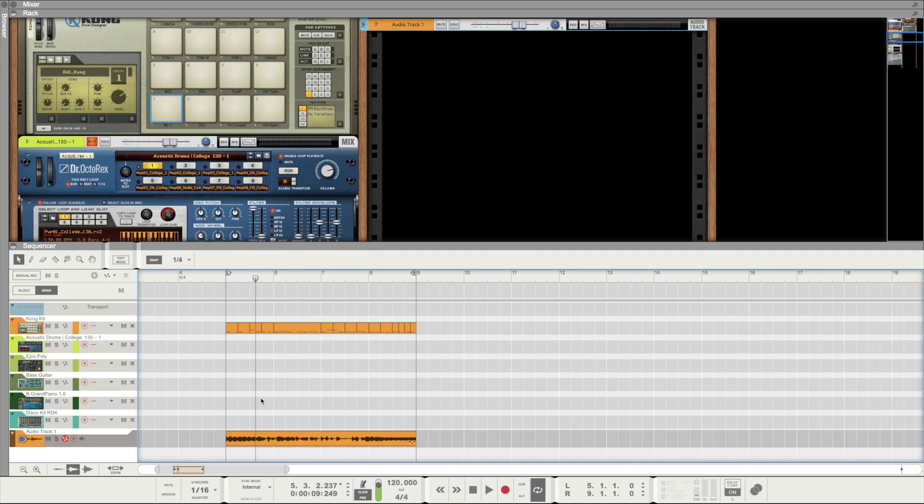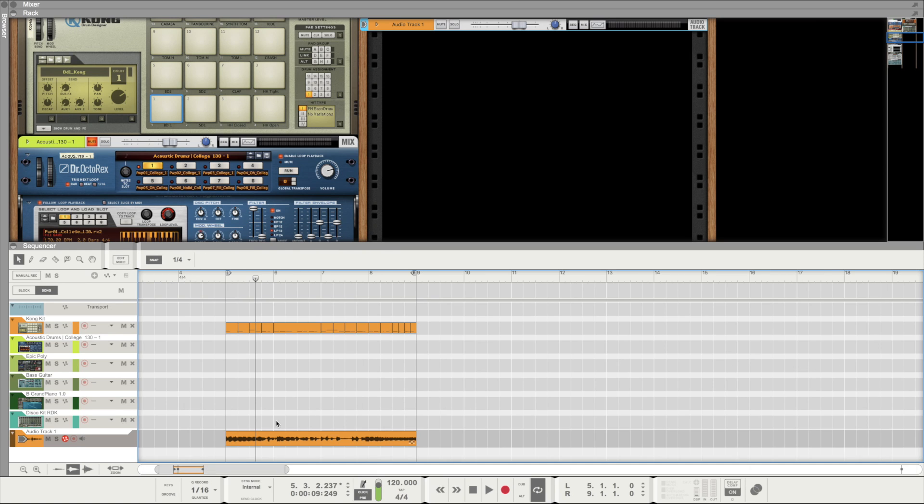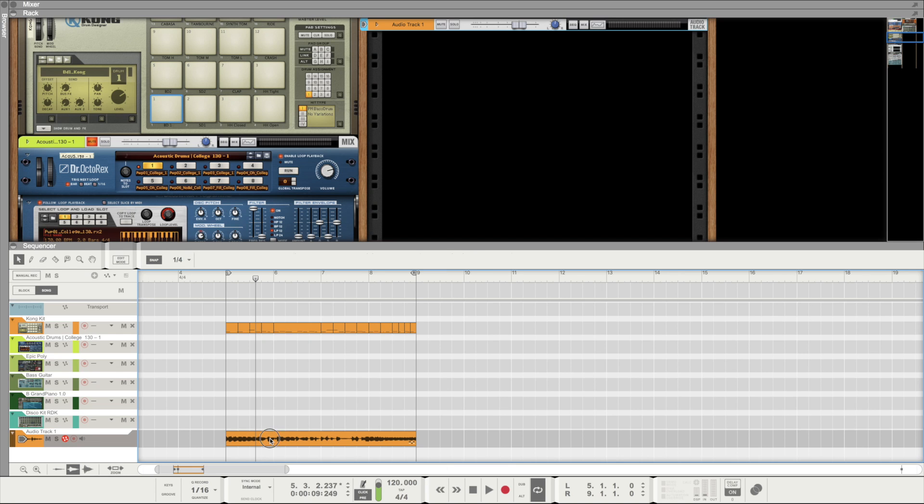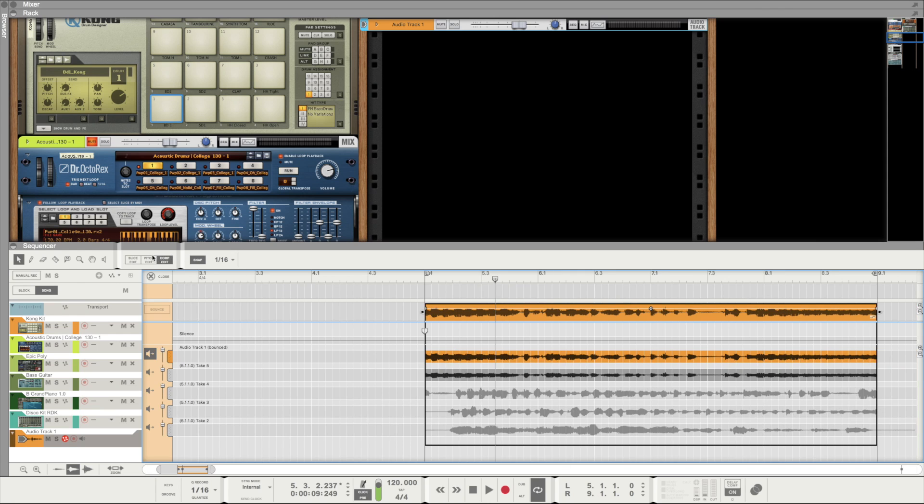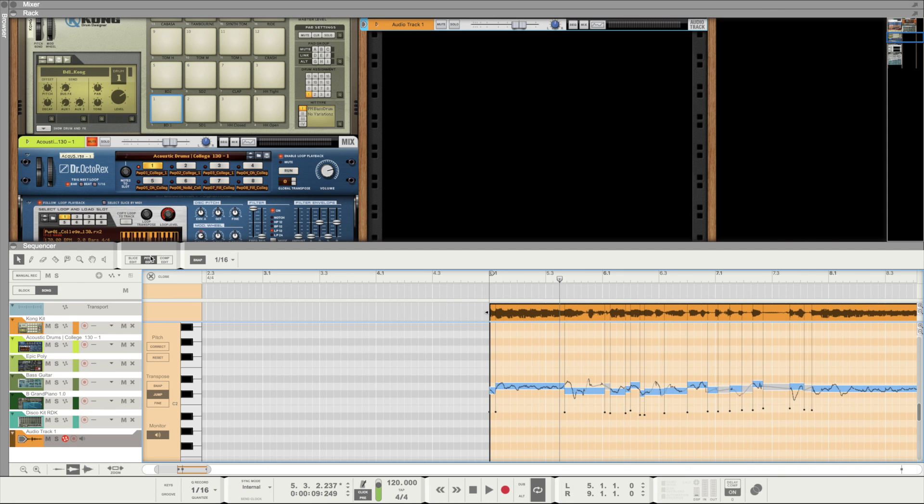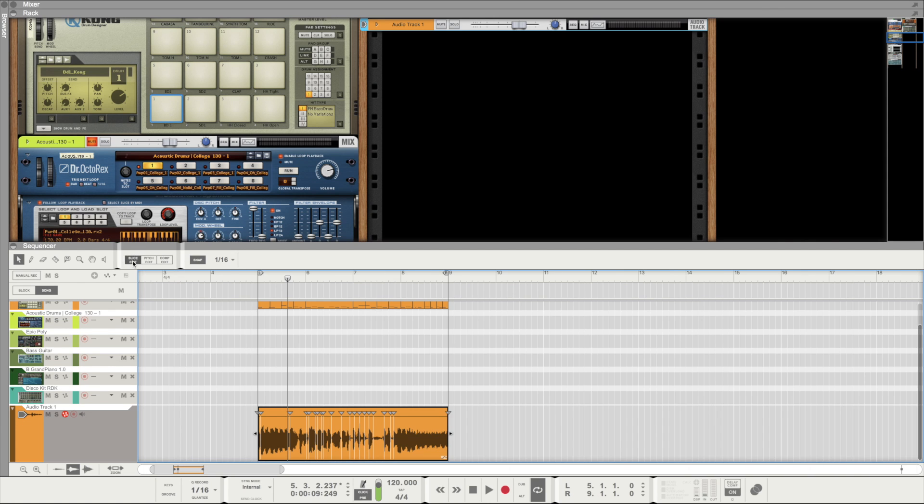You can do all of these things in Logic no problem. But I really do like the way that everything here is in the same area as the actual region here in Reason. You can almost work systematically from region to region. Compile the best takes, move over, fix the pitch, move over, fix the timing, and then move on to your next region. I think that has a nice workflow about it.